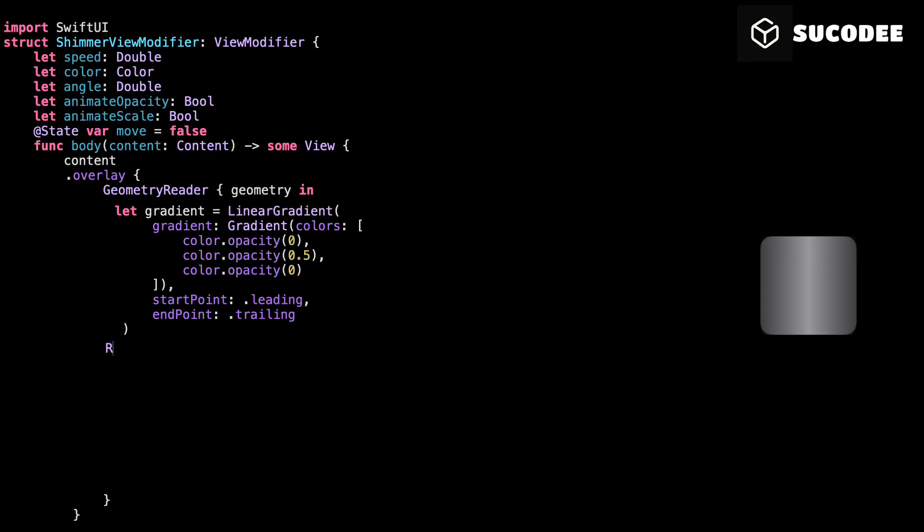Now we take that gradient and place it inside a rectangle using dot fill gradient. So imagine it like painting a glowing stripe across a shape. That's the shimmer light. From here, we'll rotate it, size it, and animate it to move across the view. But it all starts with that one gradient.